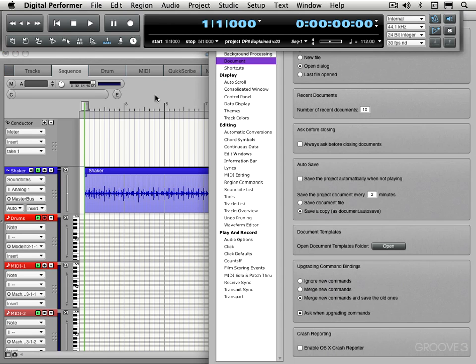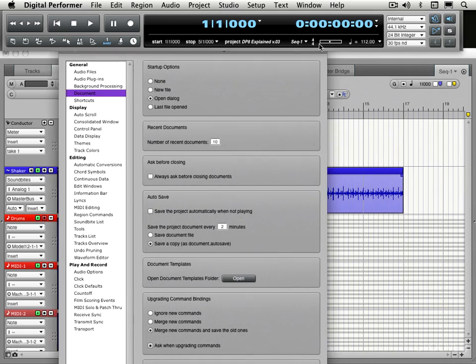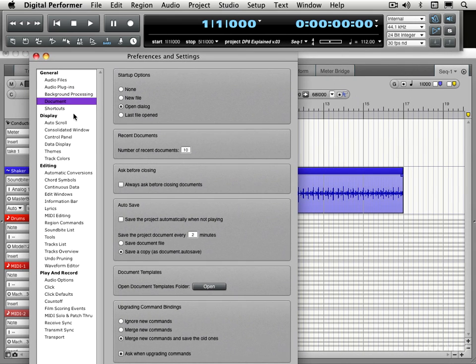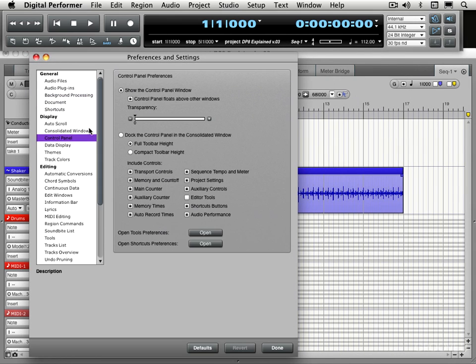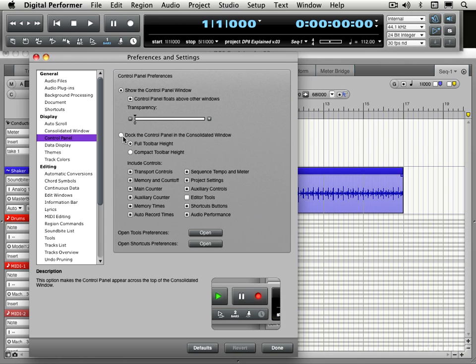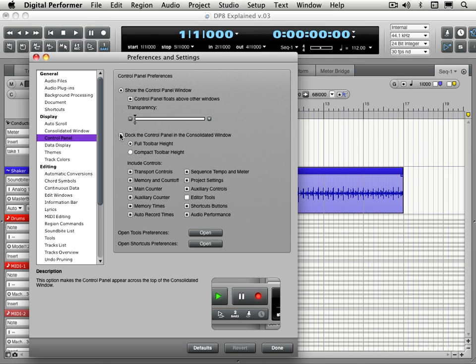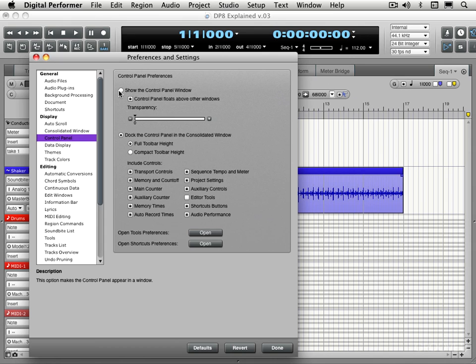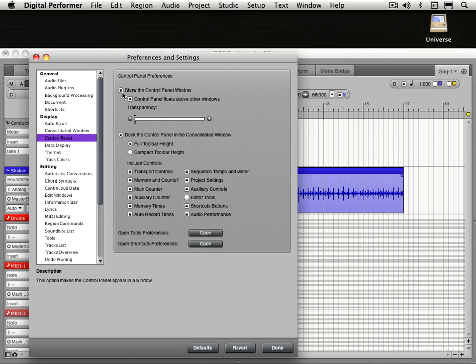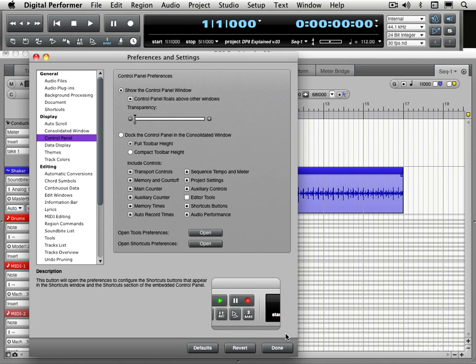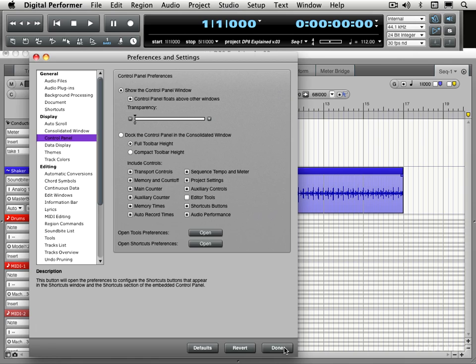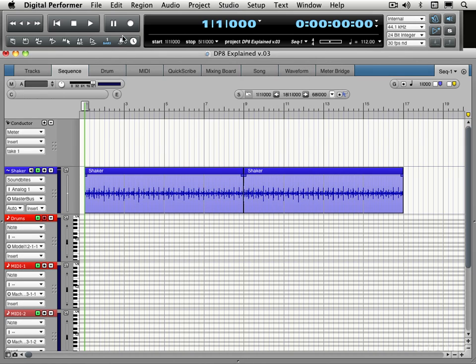And just to remind you, we get to that in the preferences over here. When we go to control panel, we have the option of show the control panel window versus docking it. And the reason I'm doing that is that I want to access this control to wait button in this video and it's not available when it's docked.